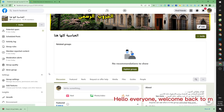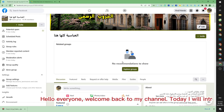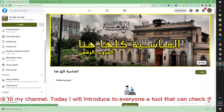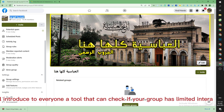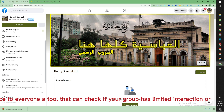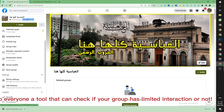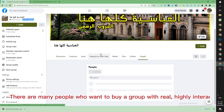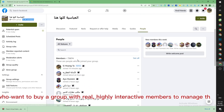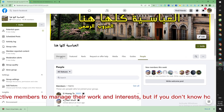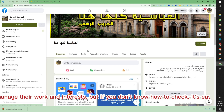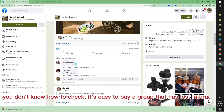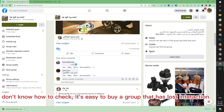Hello everyone, welcome back to my channel. Today I will introduce to everyone a tool that can check if your group has limited interaction or not. There are many people who want to buy a group with real, highly interactive members to manage their work and interests, but if you don't know how to check, it's easy to buy a group that has lost interaction.